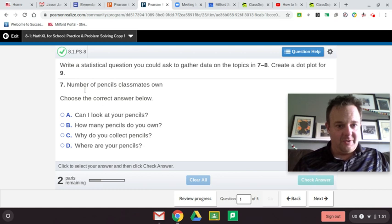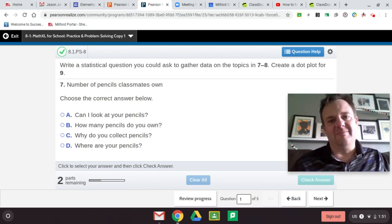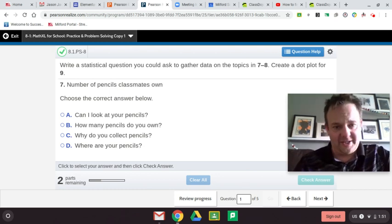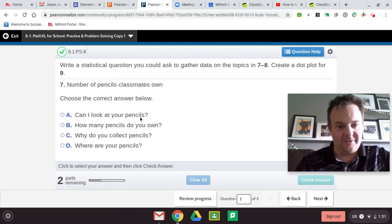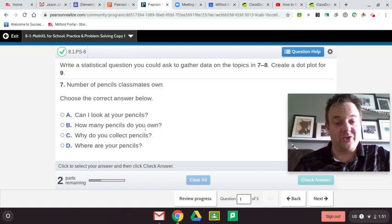This one says: the number of pencils classmates own. So how can we ask a question gaining data on the number of pencils classmates own? The answer choices are: Can I look at your pencils? That is a question, but not a statistical question. How many pencils do you own?